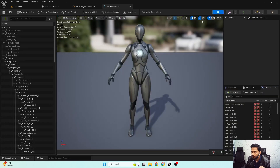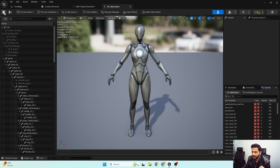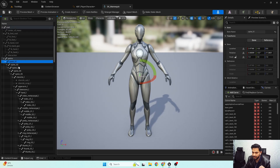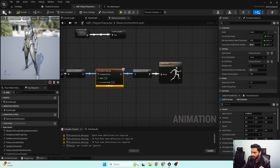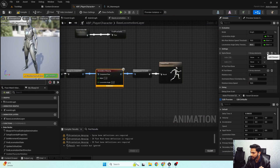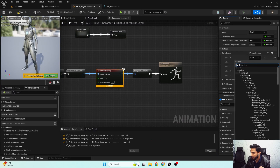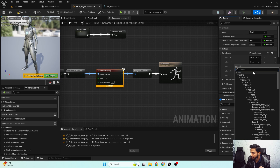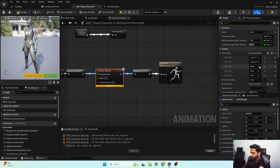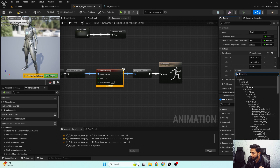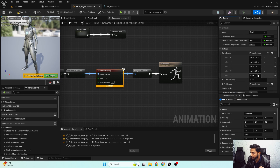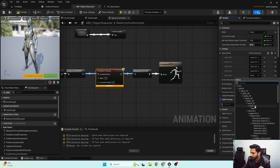If I go to my skeleton hierarchy, here are my spine bones — one, two, three, four, five. I'm going to add five bones in my spine bones category and put spine one, two, three, four, and five respectively.